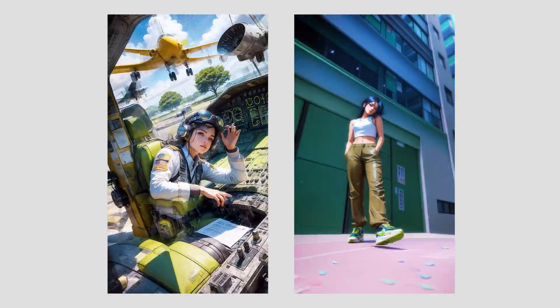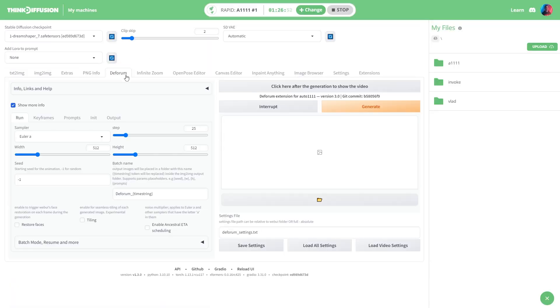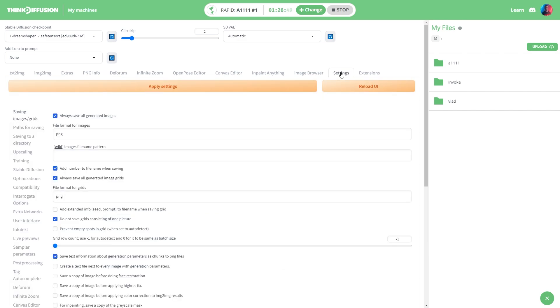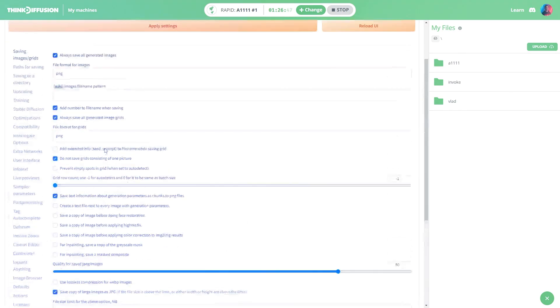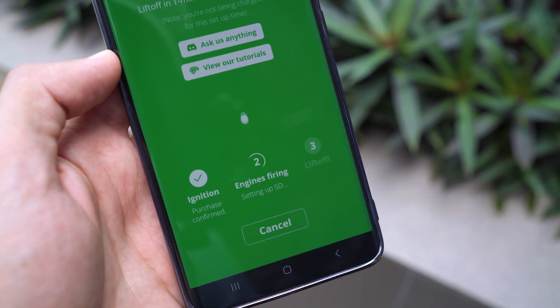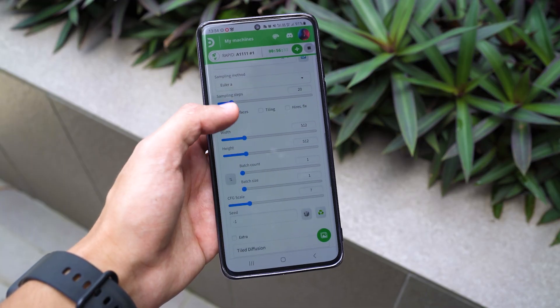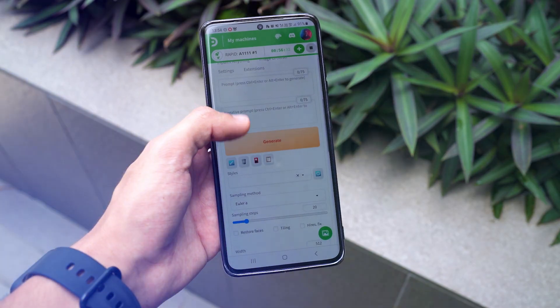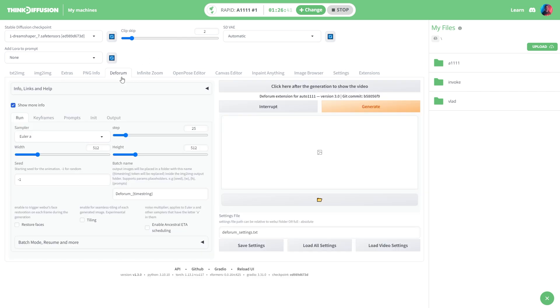All right, so we are in and as you can see the Automatic1111 interface is all loaded up and good to go. And like I mentioned earlier, the cool thing is that you can run this on your phone too. The most popular extensions like Deforum are already there when you start.